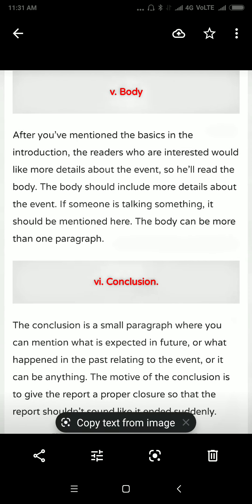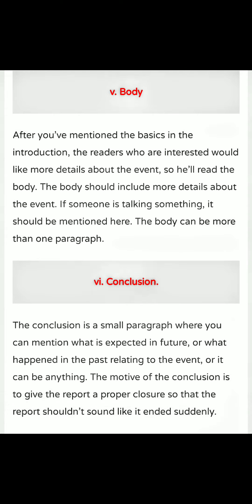Then after the body — after you have mentioned the basics in the introduction, the readers who are interested would like more details about the event, so they will read the body. The body should include more details about the event. If someone is quoted saying something, it should be mentioned here. The body can be more than one paragraph.